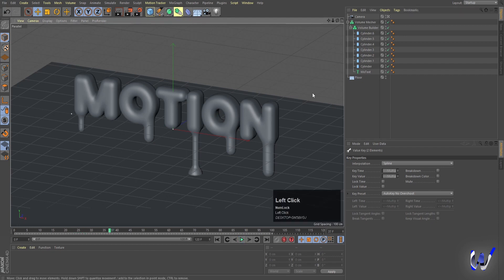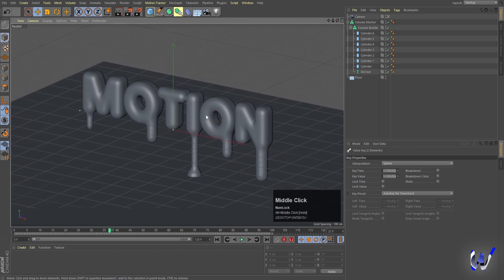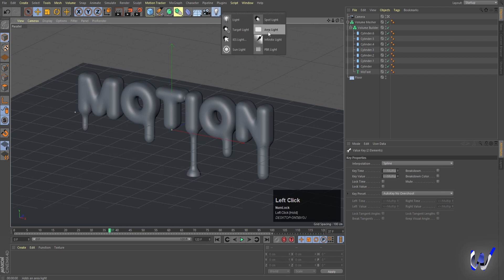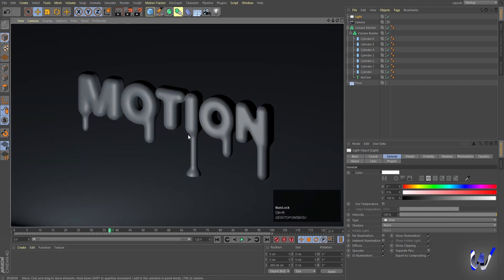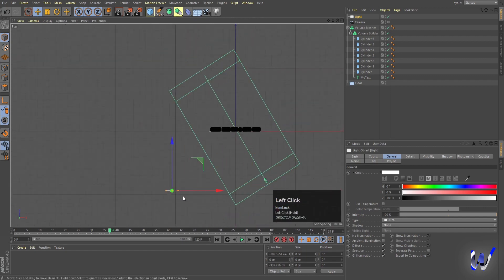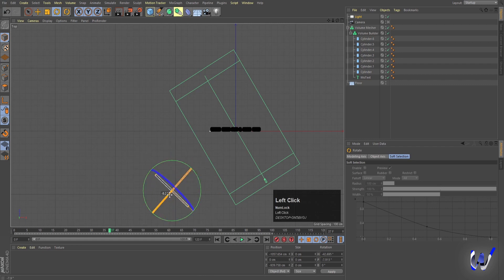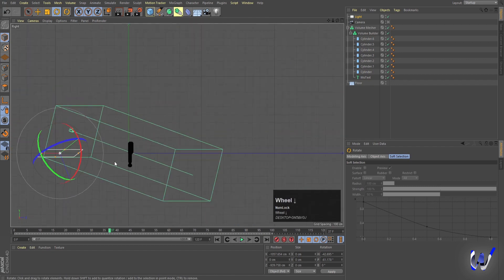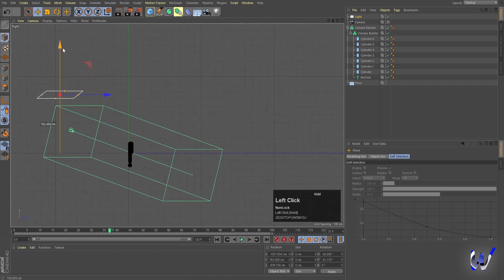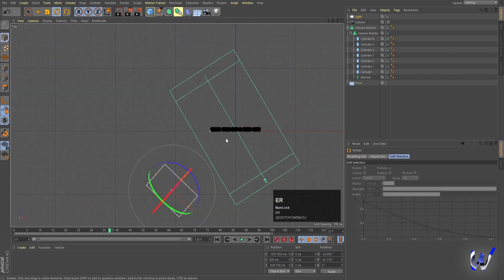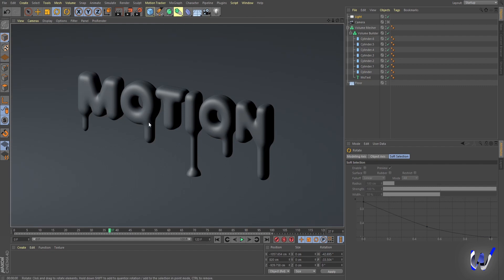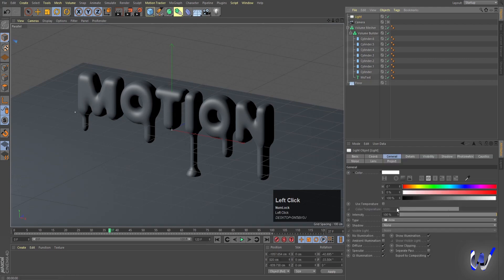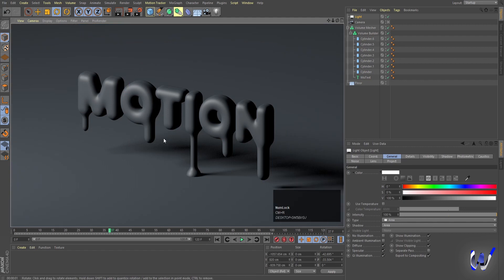Our animation and melting effect are done. Now we need lighting — go to Lights and choose Area Light. Move the light into position, go to the top view, increase the light size, press R to rotate it. In the right view, move and rotate it as needed. Go to the light's Shadow settings, choose Area shadow, and press Ctrl+R.